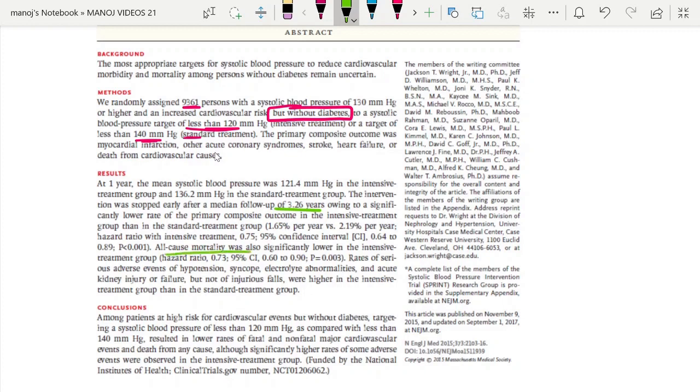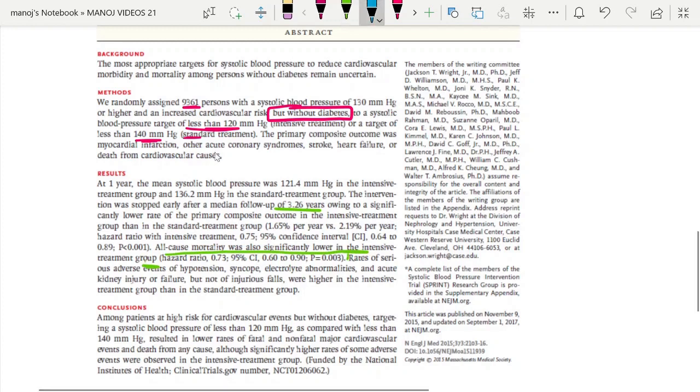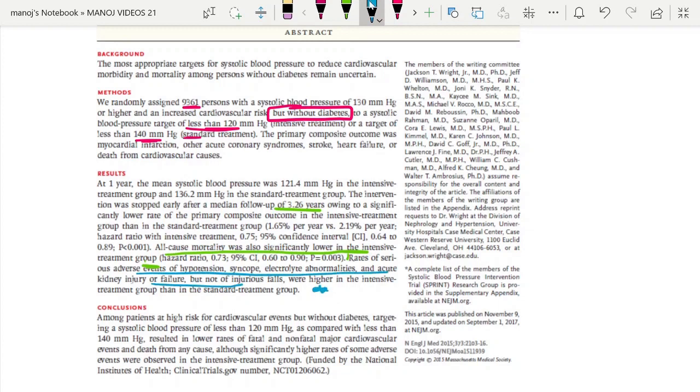All-cause mortality was significantly lower in the intensive treatment group. However, the rate of adverse events like hypotension, syncope, electrolyte imbalance, and AKI were more in the intensive control group.